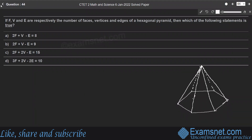Question 44: If F, V and E are the number of faces, vertices and edges of a hexagonal pyramid, which of the following statements is true?